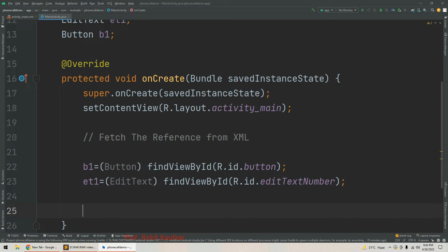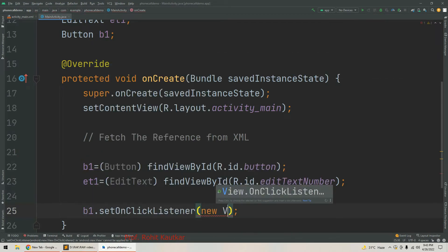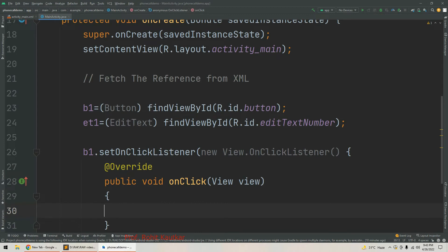We have fetched references for both components. Now we will write code for event handling. Whenever the user clicks on the Button we want to make a phone call, so we will set an OnClickListener for our button: b1.setOnClickListener(new View.OnClickListener), which provides us a default method public void onClick. Within this method we will write the logic for making the phone call.